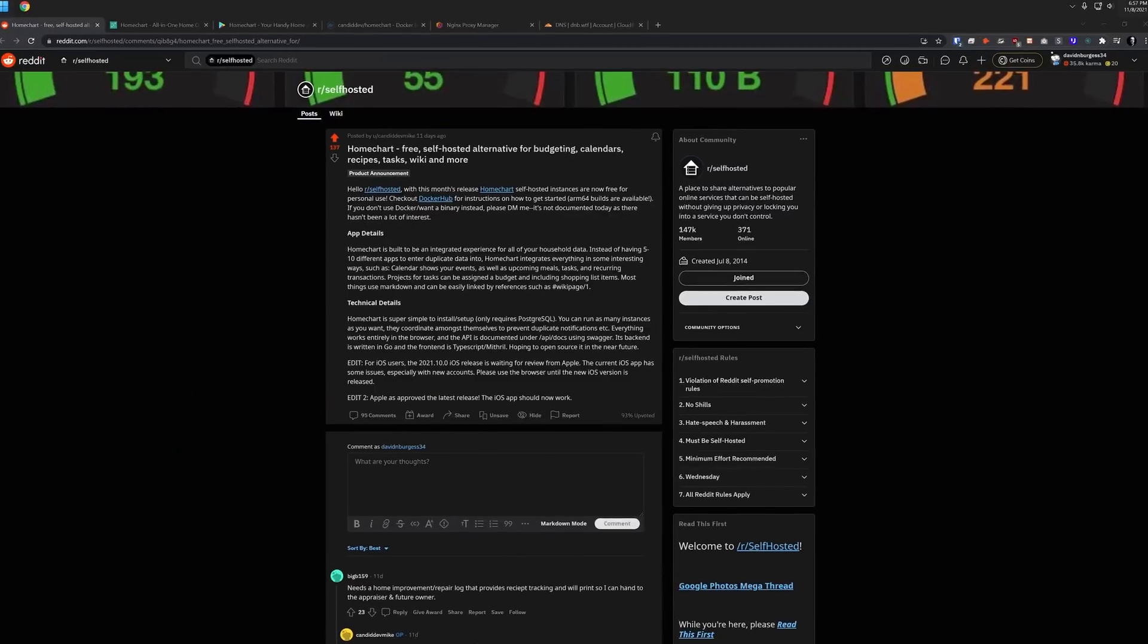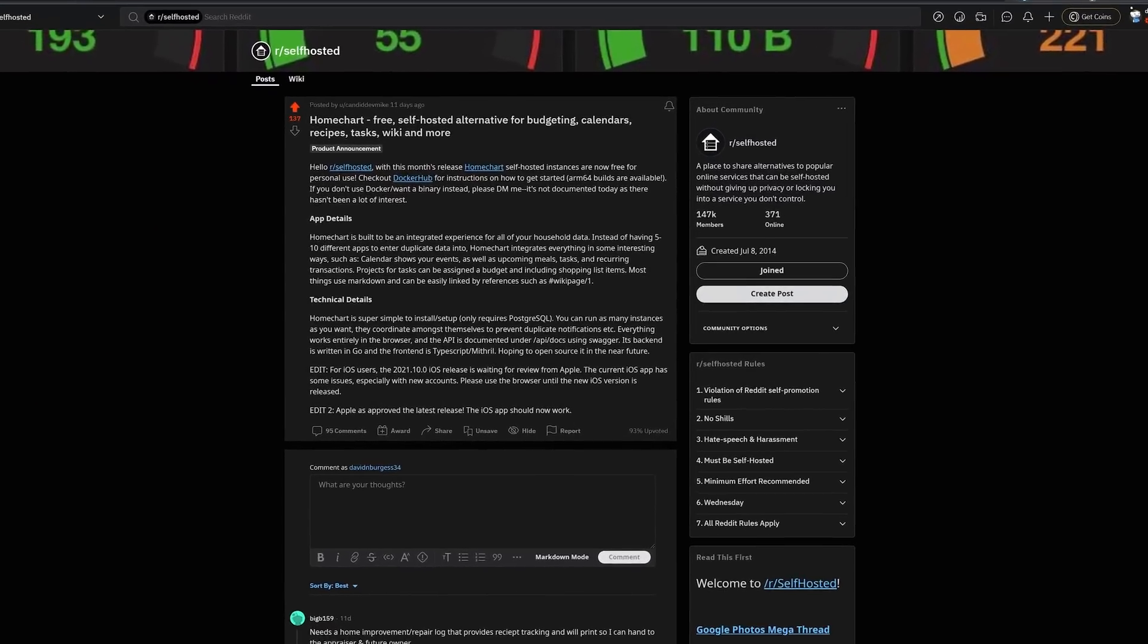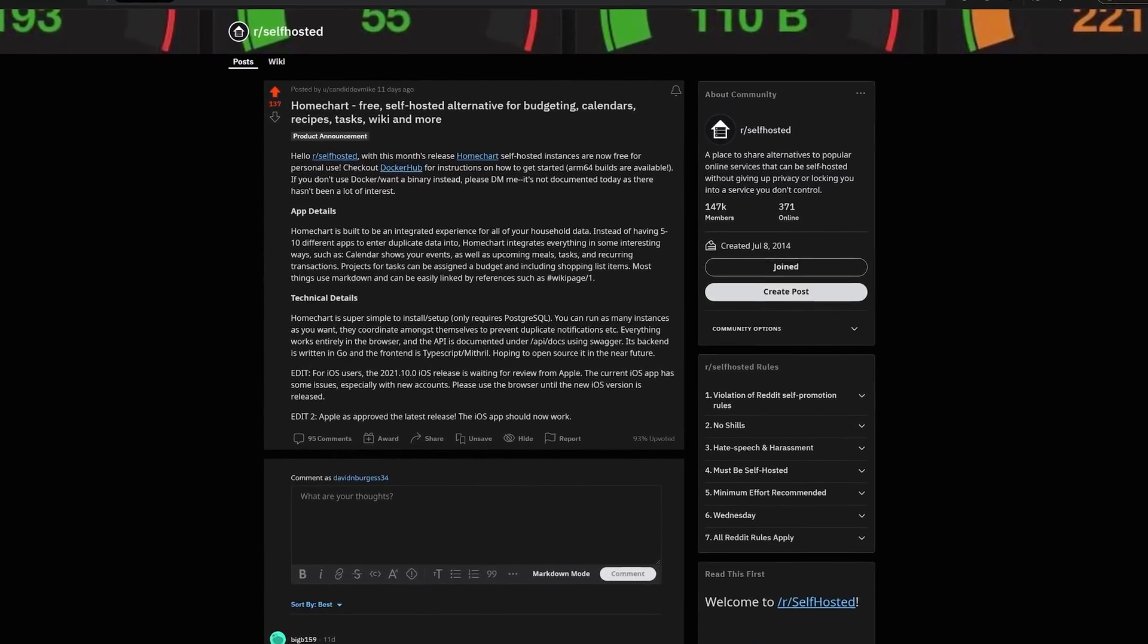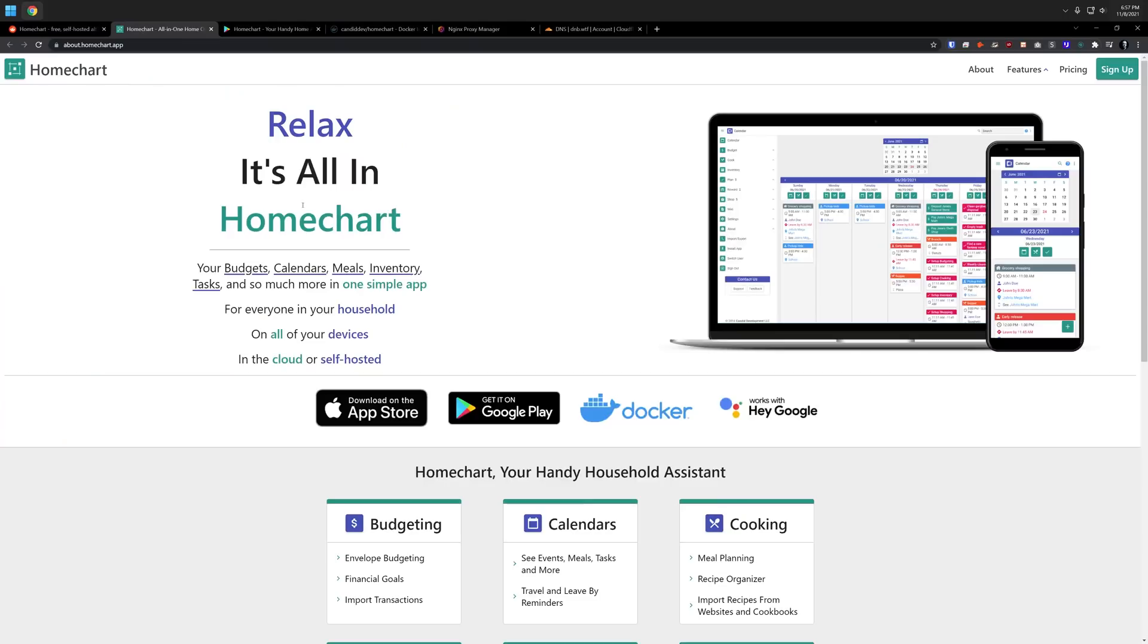Hey guys, how's it going? Hope everybody's doing well out there today. Here recently I was scrolling through Reddit and I found an application that I really wanted to take a look at. Let's come over here and I'll show you.